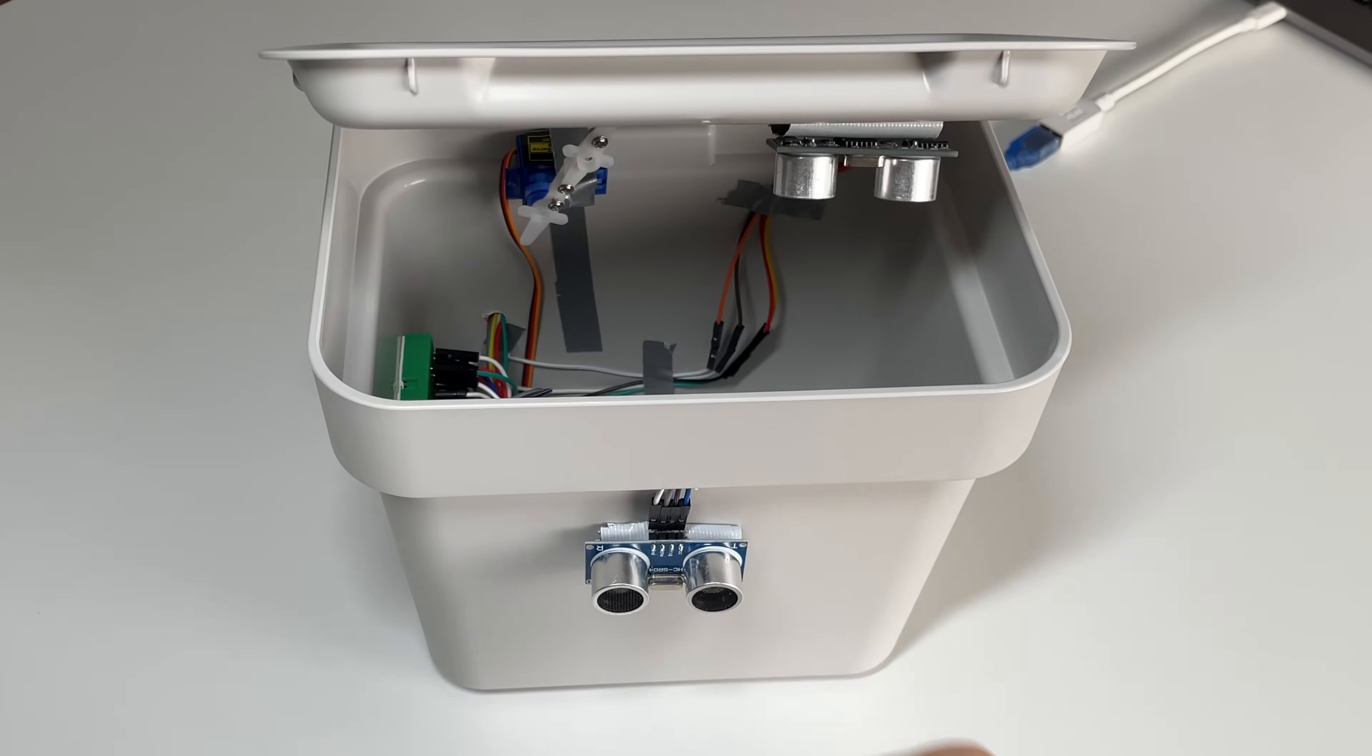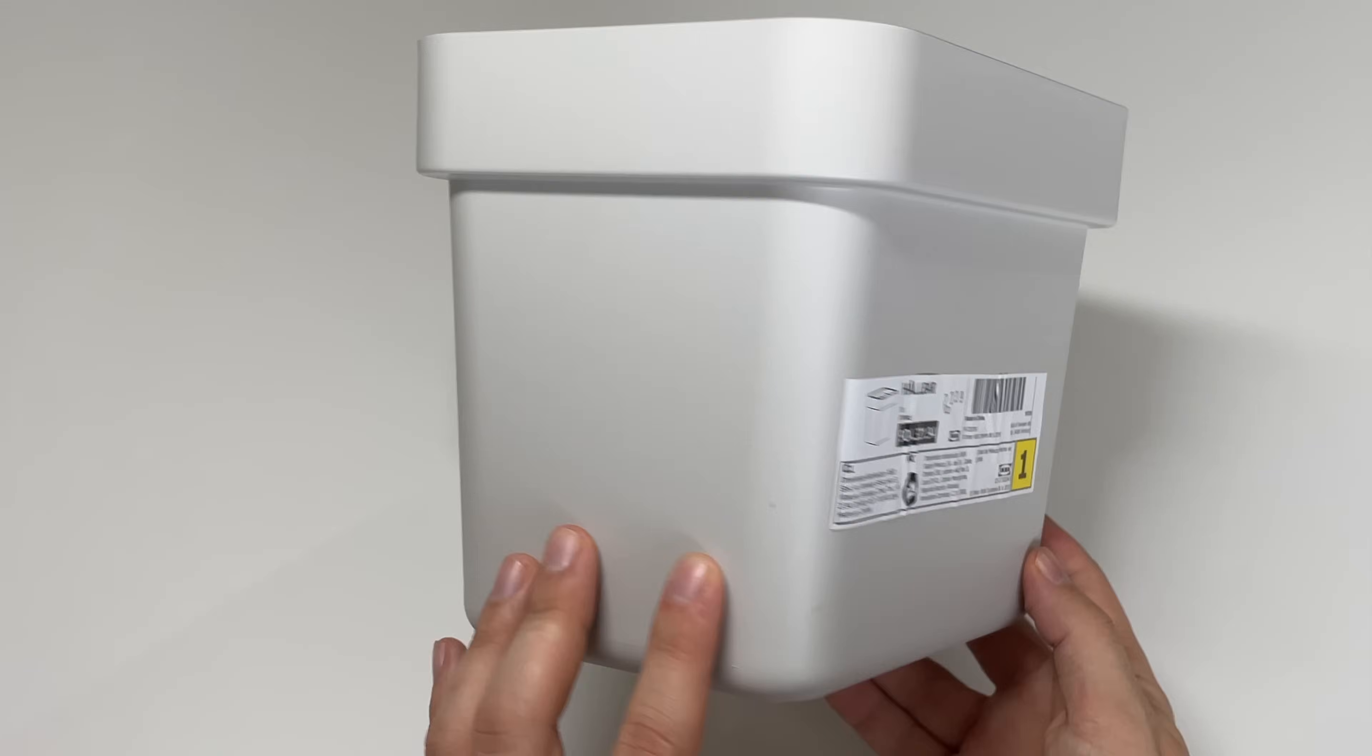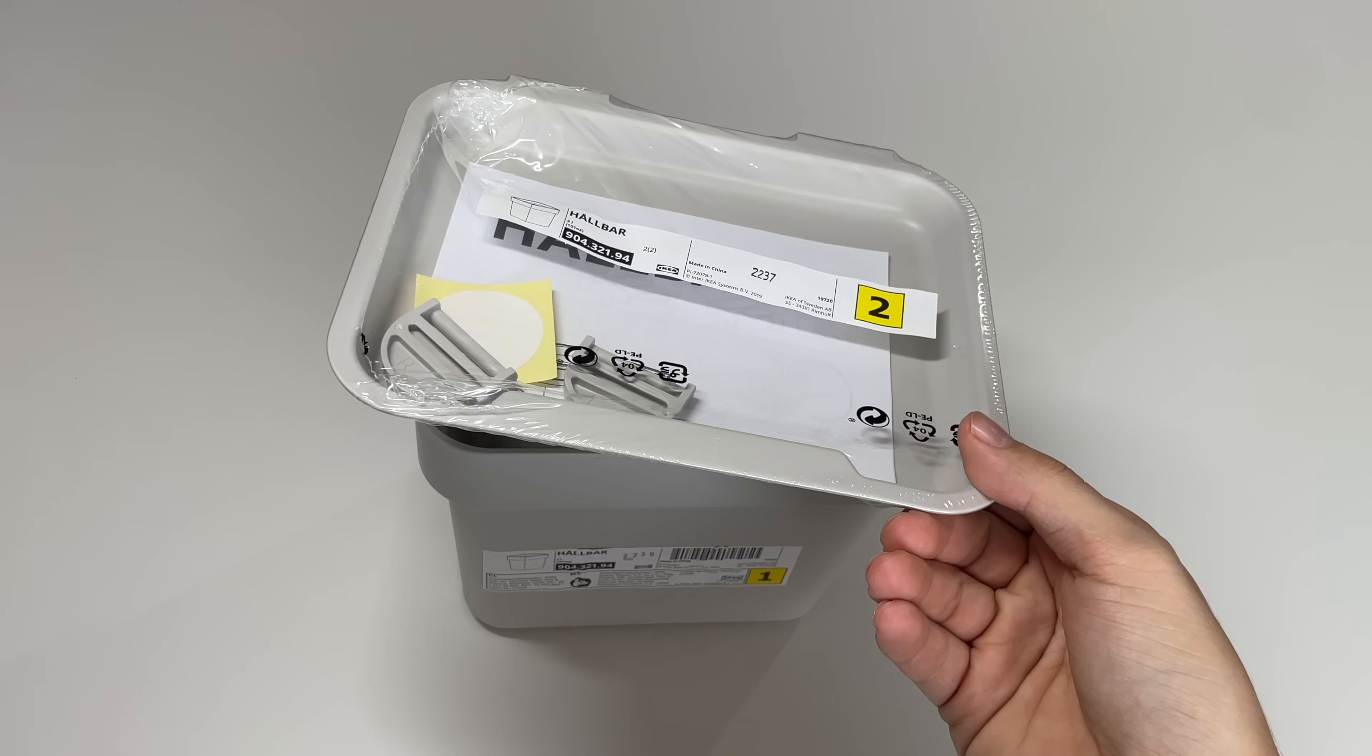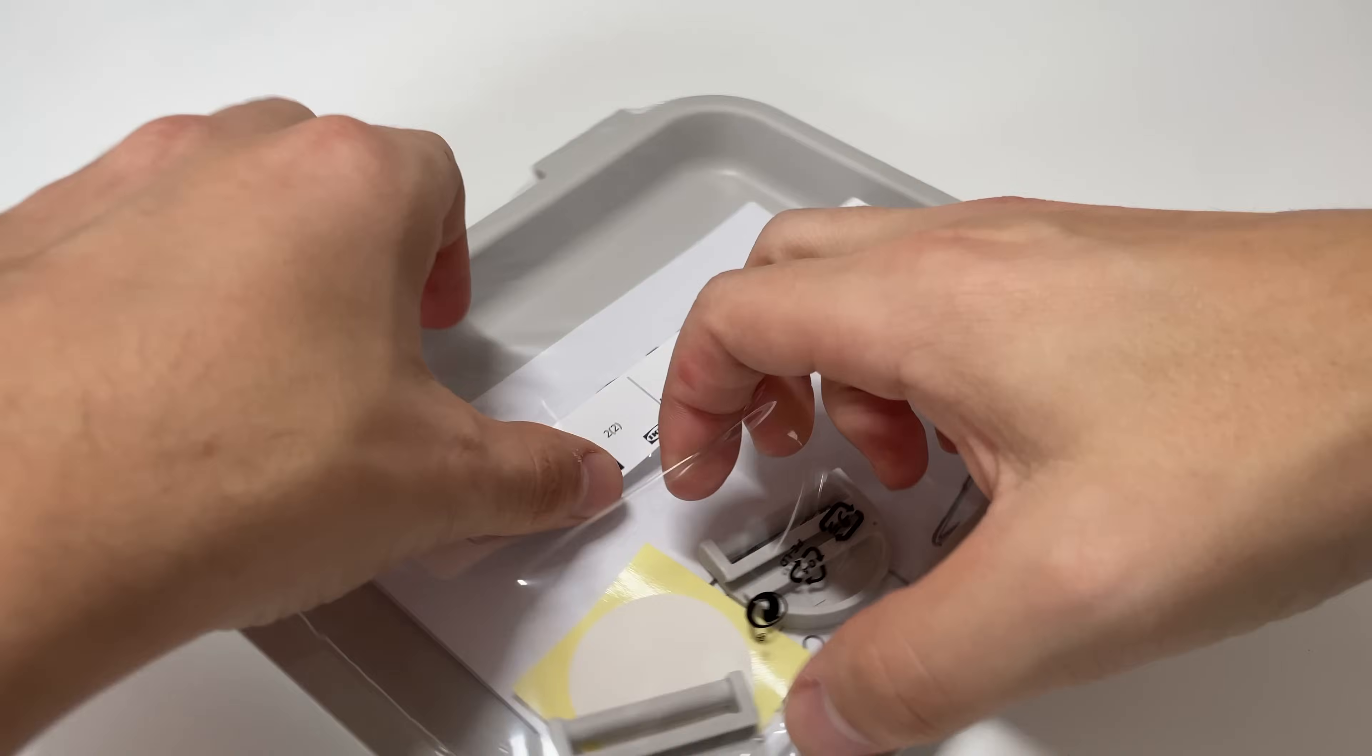Today I'm going to show you how to build a smart bin with waste-level detection. The bin we'll be using today is just a simple one from IKEA.